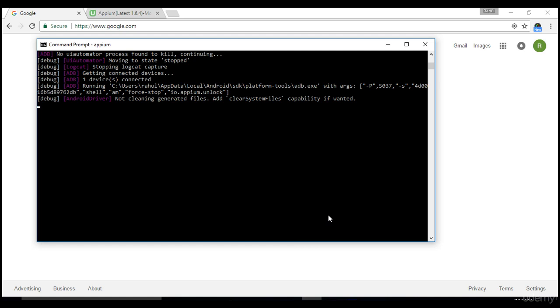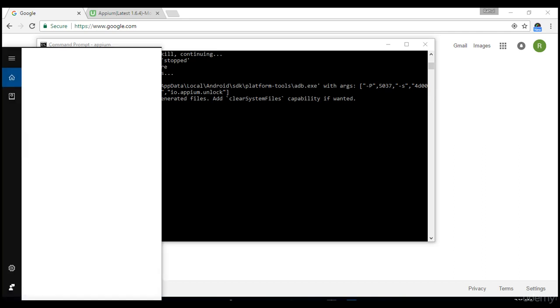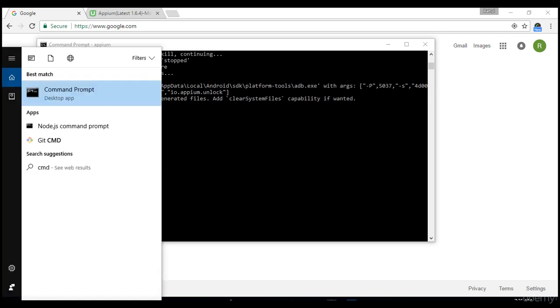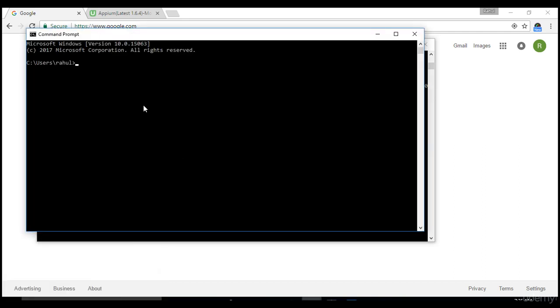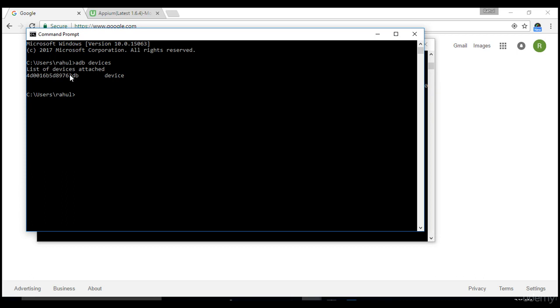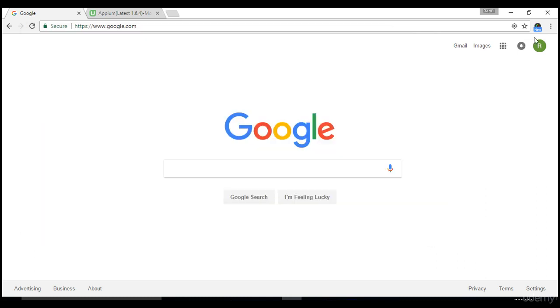All these topics I covered in the first lecture of the section on remote debugging. Make sure everything is correct. Just to cross-check, I'll open command prompt and say adb devices. It should give you the list of devices attached. Your mobile should be recognizable by the system.